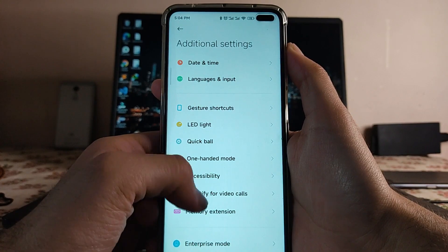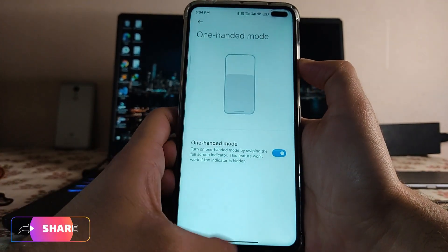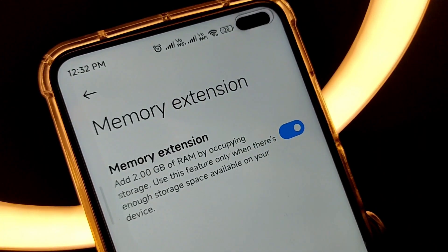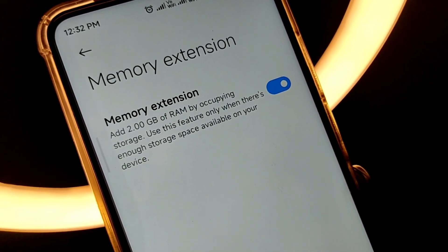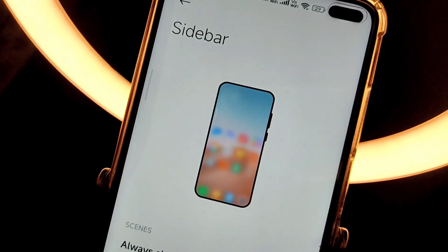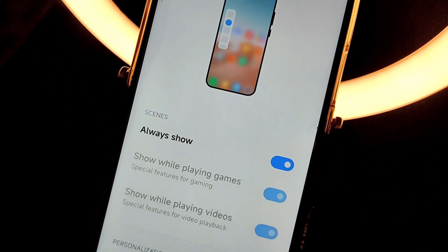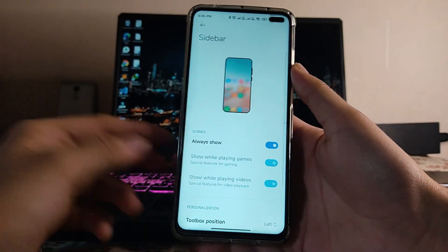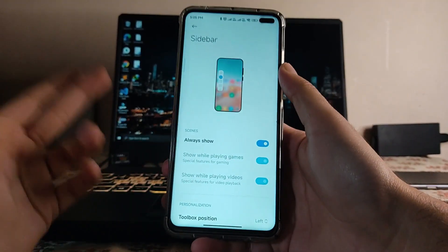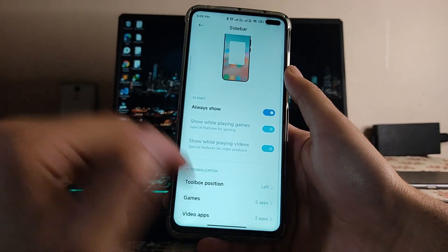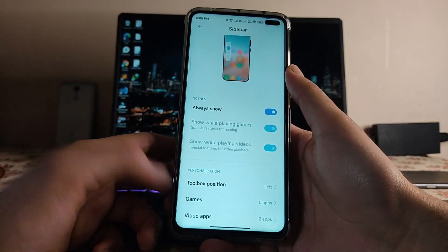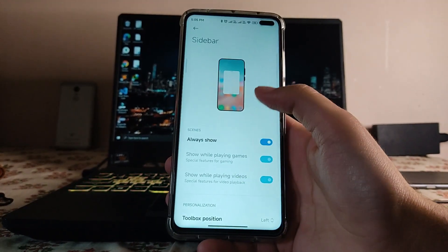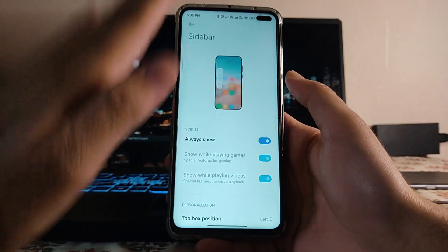In additional settings, everything is mostly the same. There's a one-handed mode which works sometimes but isn't fully reliable. Memory extension is available. There's also a sidebar option — this is the new sidebar that can be set to always show. It combines the video toolbox and game turbo all in one sidebar, where you can set position, games, and video apps.